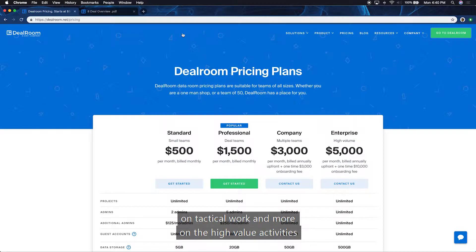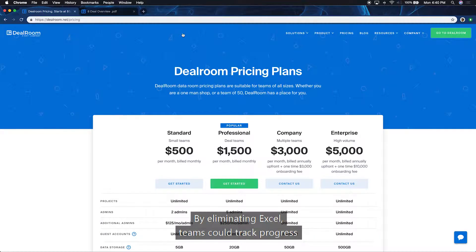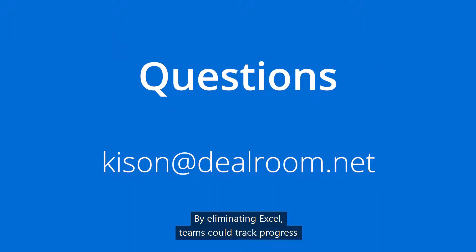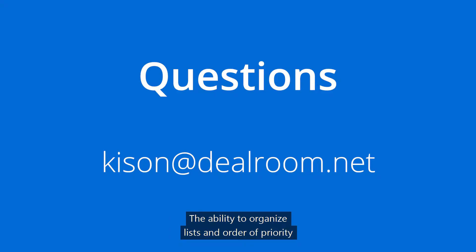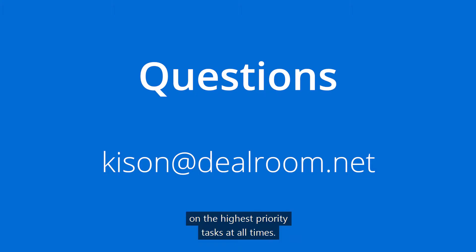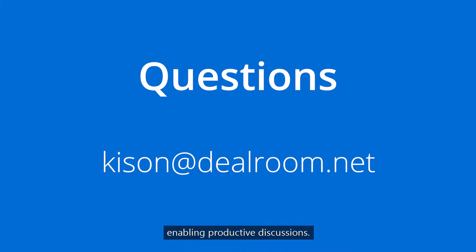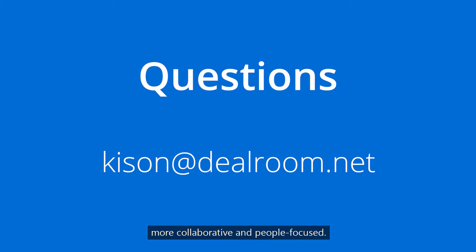With Dealroom, your team will be spending less time on tactical work and more on the high-value activities that keep the deal moving forward. By eliminating Excel, teams can track progress on one centralized platform, resulting in a faster process. The ability to organize lists in order of priority will ensure your team is working on the highest-priority tasks at all times. With improved collaboration, team members will be briefed on new information prior to meetings, enabling productive discussions. Dealroom will make your M&A approach more collaborative and people-focused.